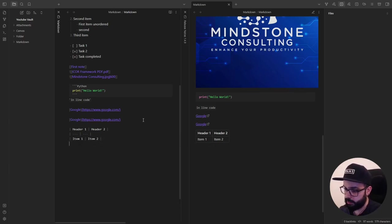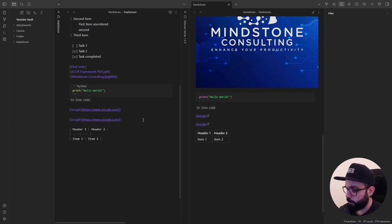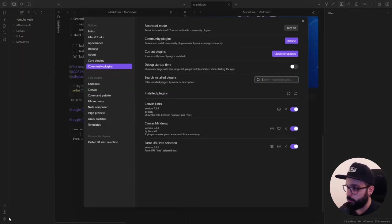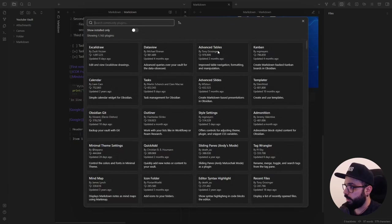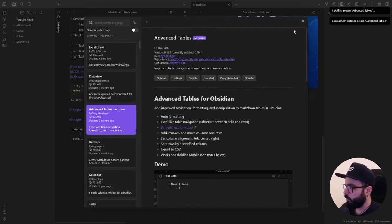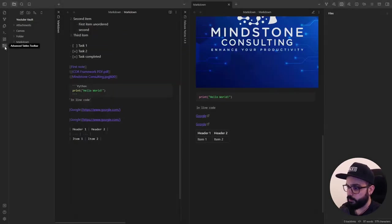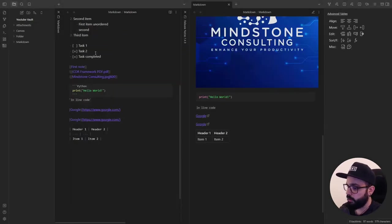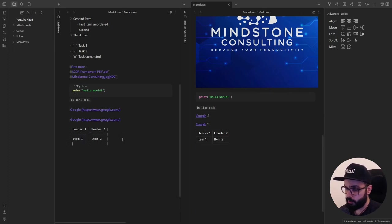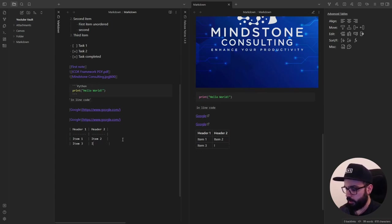The problem is that creating a table like this can be a bit slow and frustrating, honestly. But there is a very good plugin that can help you with your tables, and it's called advanced table. So, let's go here to community plugins, browse, advanced table, install, enable. And as you can see, this plugin offers you some nice improvements. First of all, it gives you a better view of your tables in your markdown file. And let's add other two items, item3 and item4.